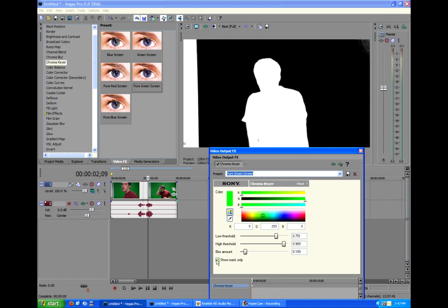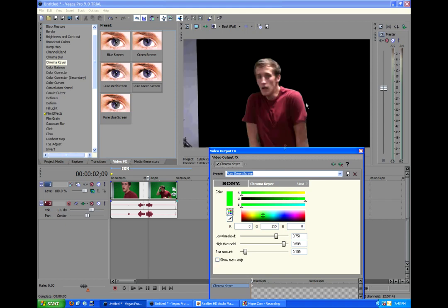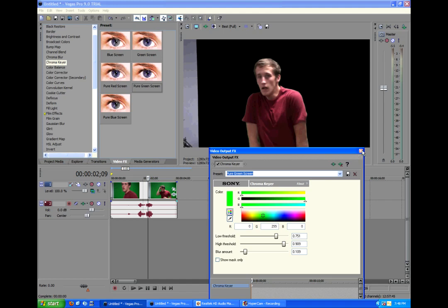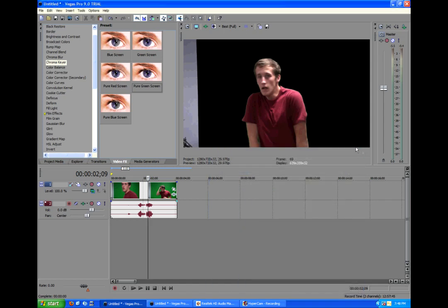So if we uncheck the show mask only option, we can now see that this looks pretty good. If your green screen is now black, then that's what we want. And make sure the edge around your character or actor is what you want. And that looks pretty good. So we're going to close out of that.